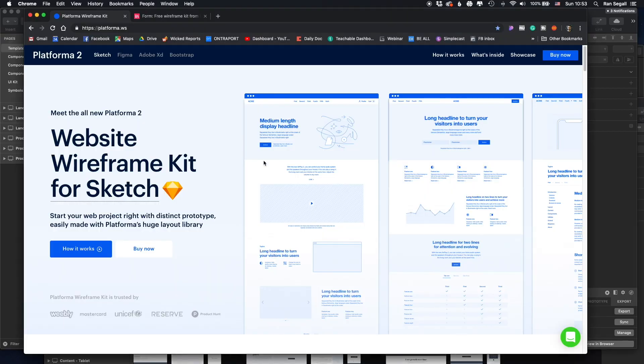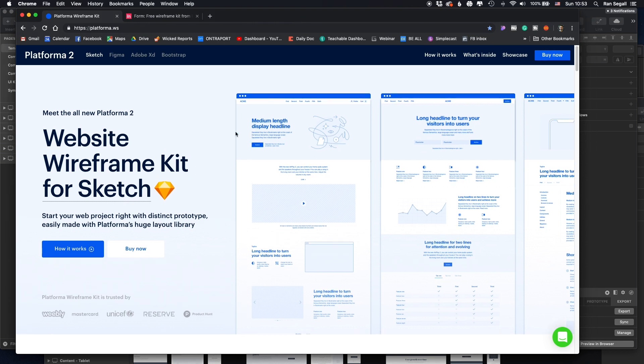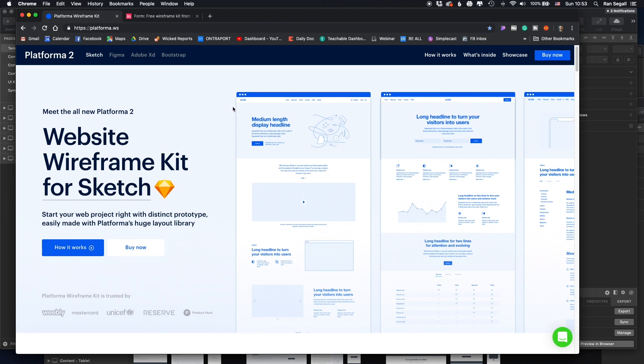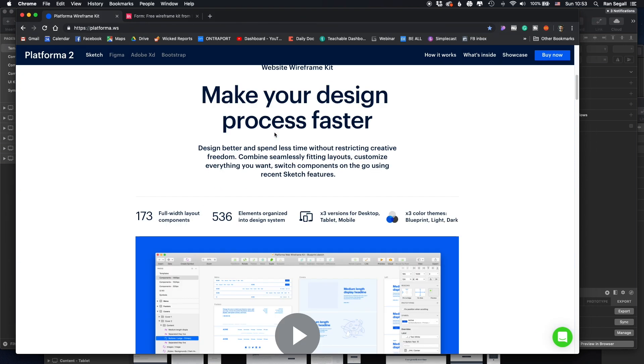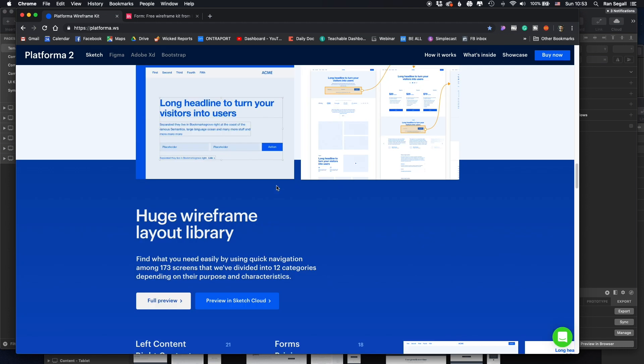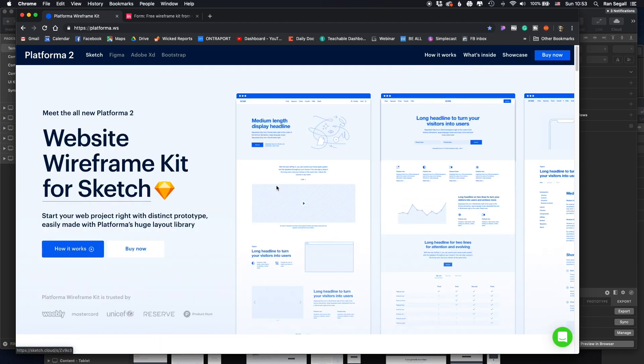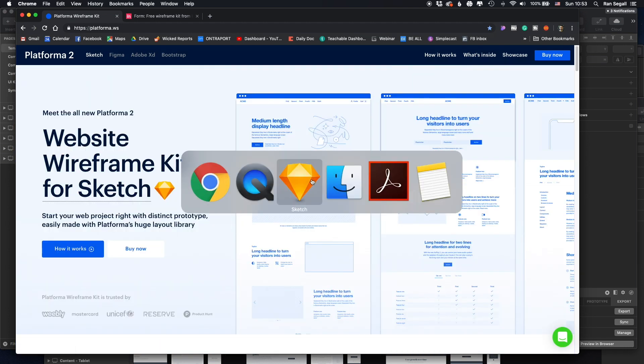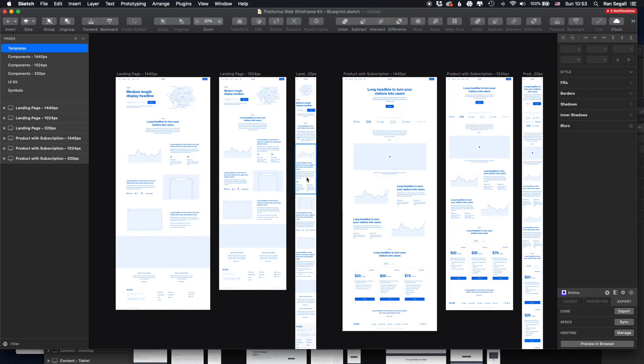This one is the best one that I could find. It's called Platforma 2, and basically it's available for Sketch, Figma, Adobe XD. And instead of just showing you, this is their landing page, I'm actually going to show you how this looks in Sketch.